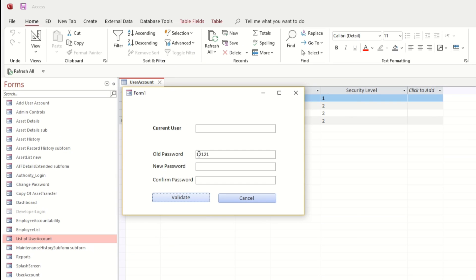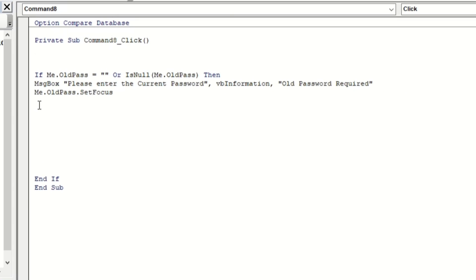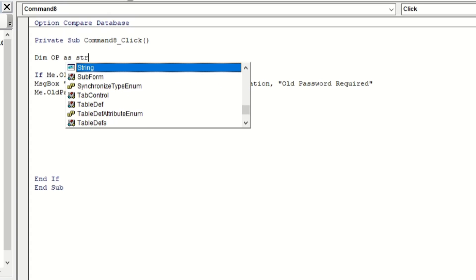Let us create a validation: if the old password is correct then go ahead; if the old password is wrong, there's an error message. So let's type: Dim op As String. Then op equals DLookup - let us look up the password field.